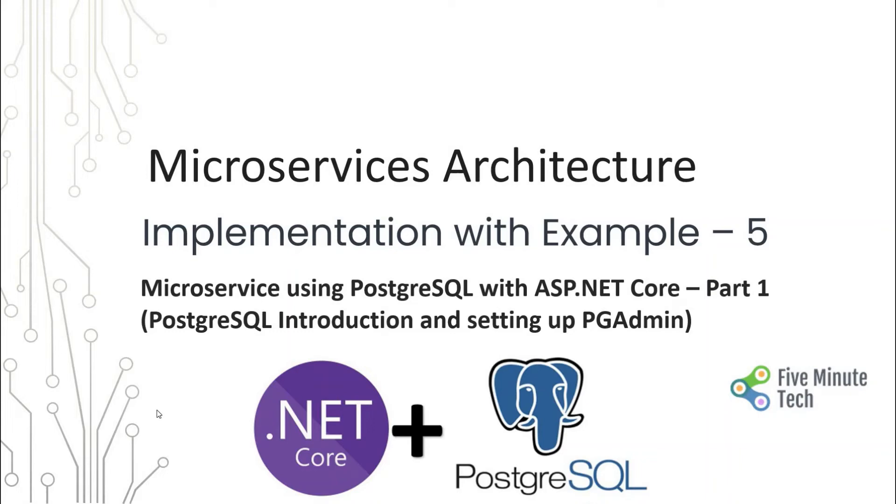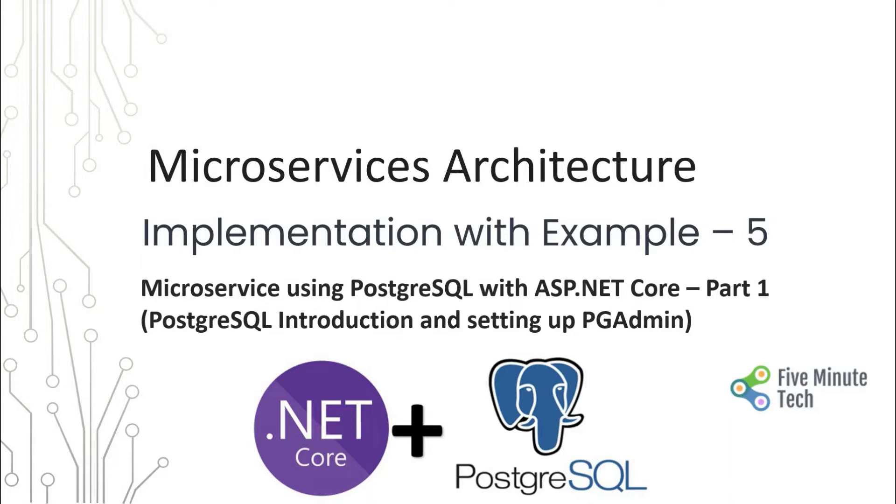Hello all, welcome back to the Five Minute Tech channel. Today we will continue our microservices architecture and its implementation journey with example number five. In this, we'll be talking about the microservice using PostgreSQL with ASP.NET Core. Here we'll be designing a discount service using PostgreSQL and ASP.NET Core.